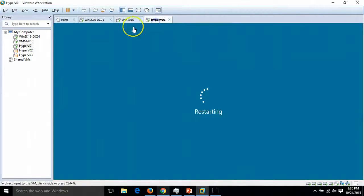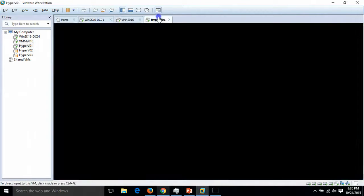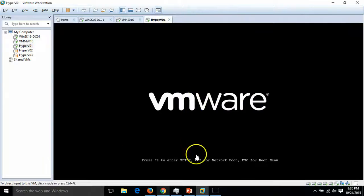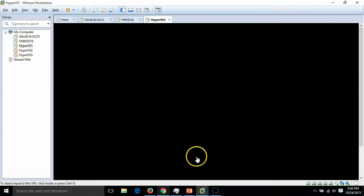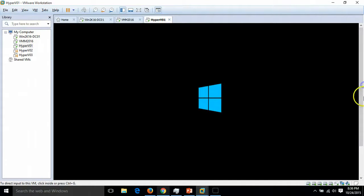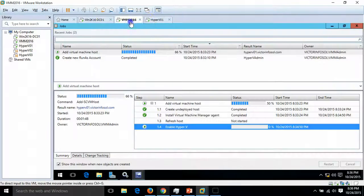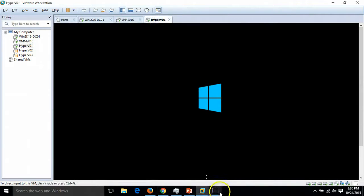I am going to pause my recording till the server is rebooted and we are on the login screen of the server. Just pausing the recording.